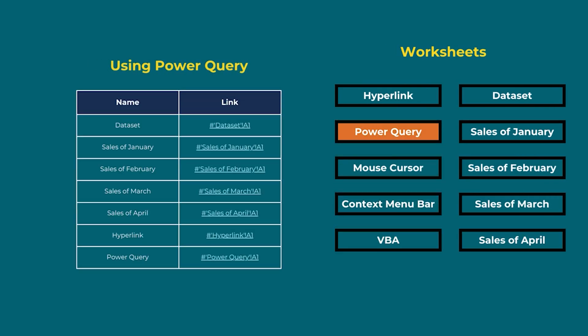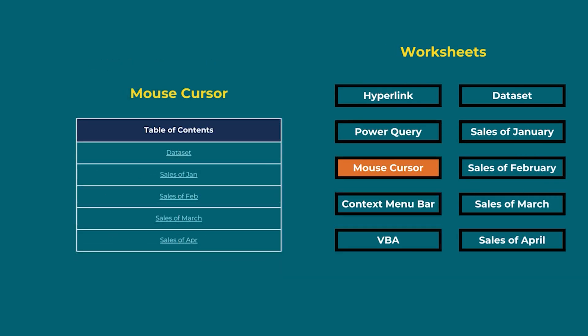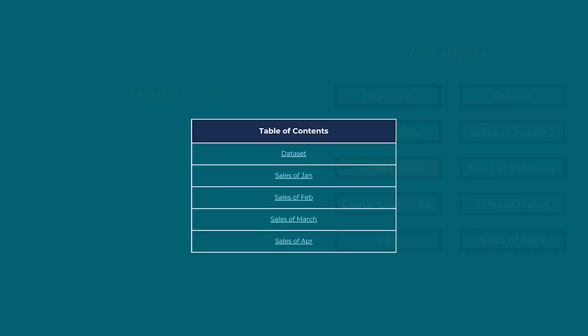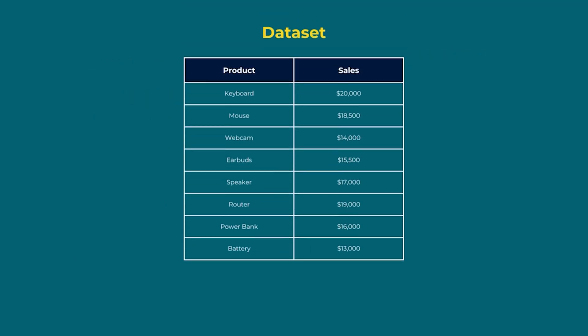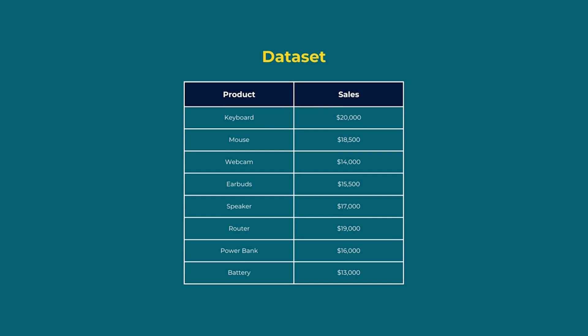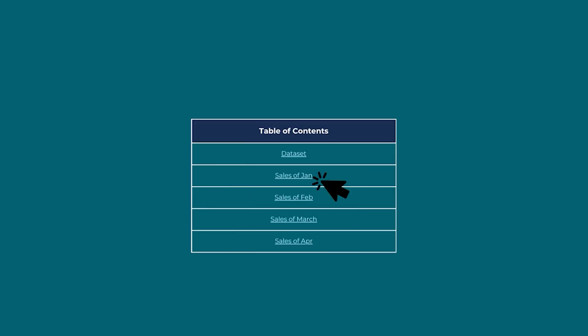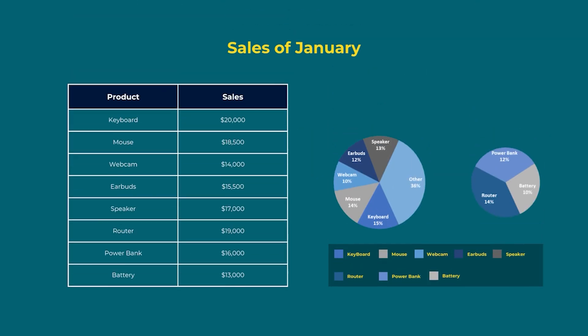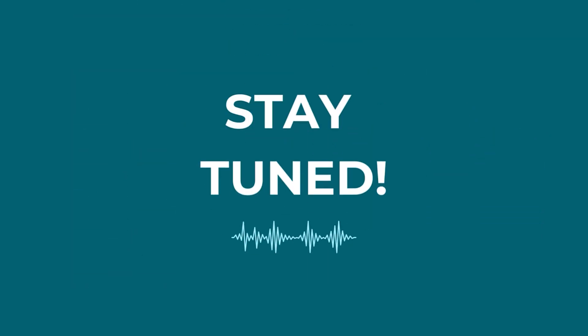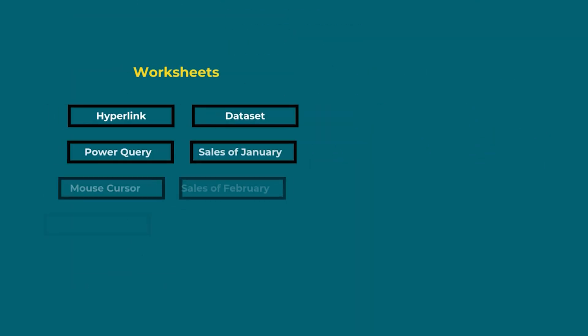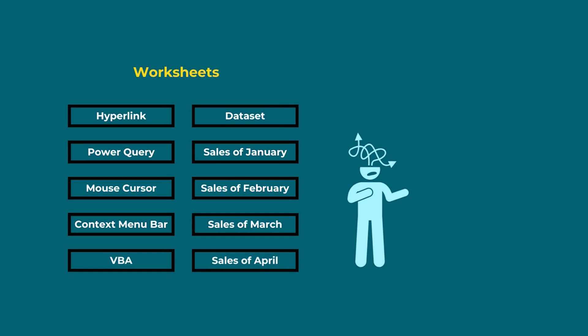Ever been lost in a data jungle across multiple worksheets? In that case, you can use a table of contents to find out any worksheet easily.